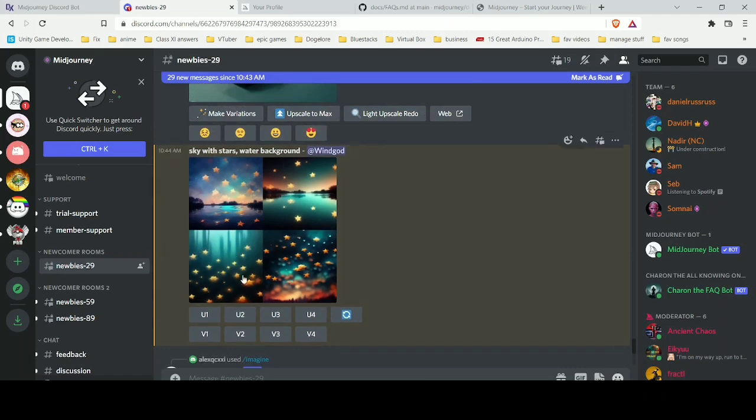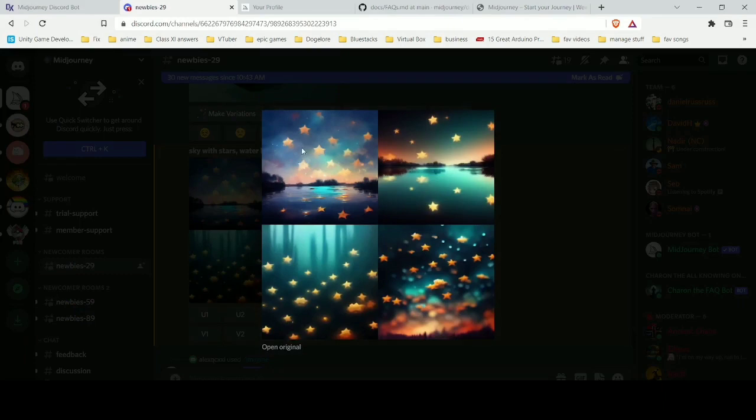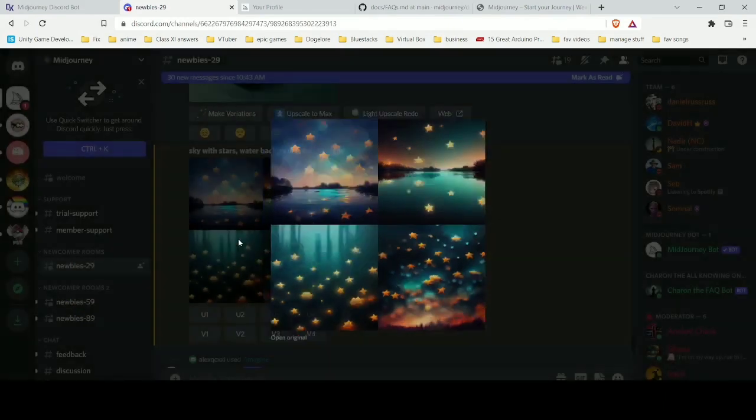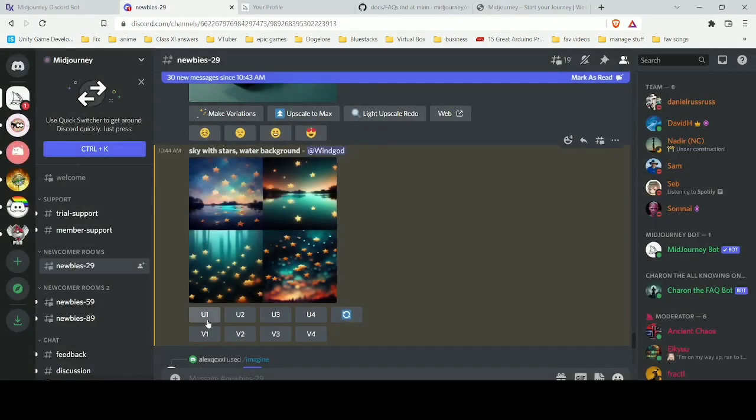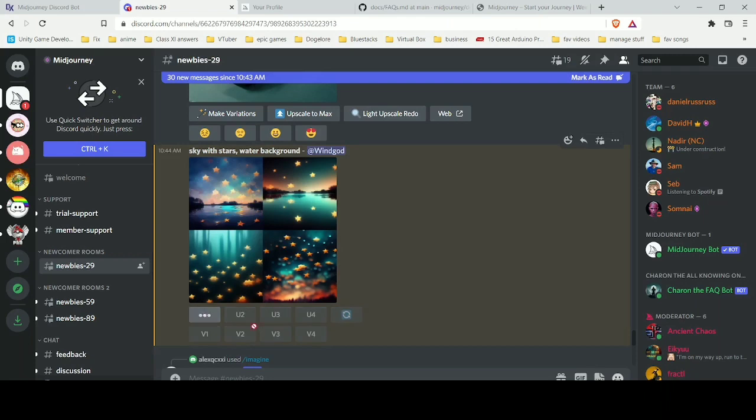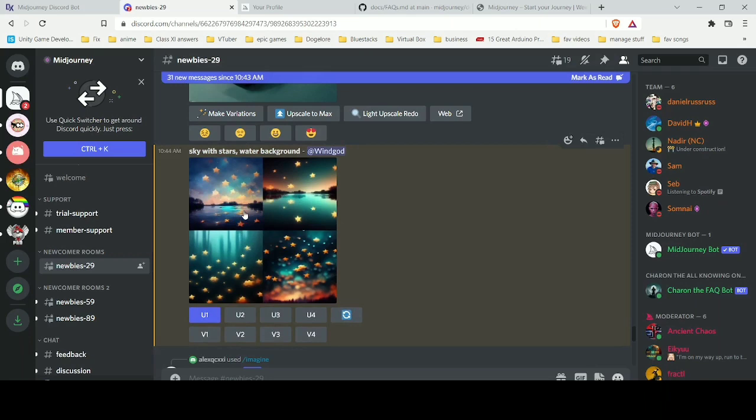These four different images will be the thing you describe, and you can choose which one you prefer the most. You can even create variations of it. Suppose you like the first image and you want to create variations.